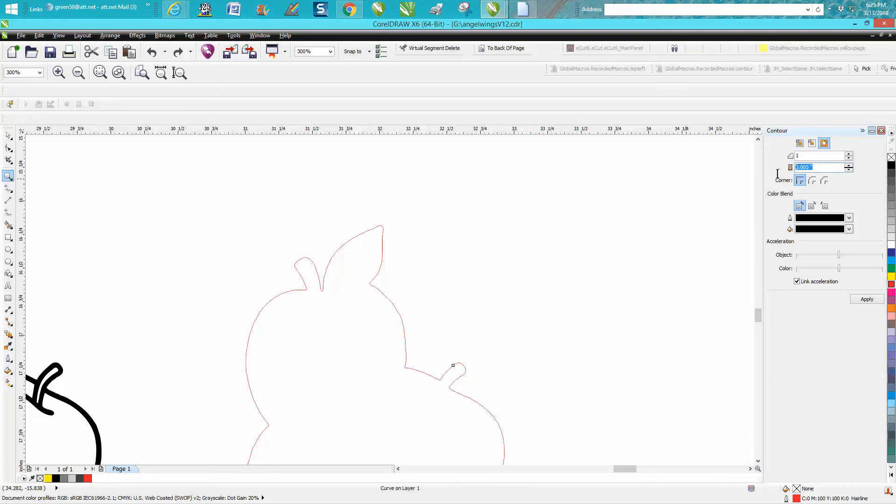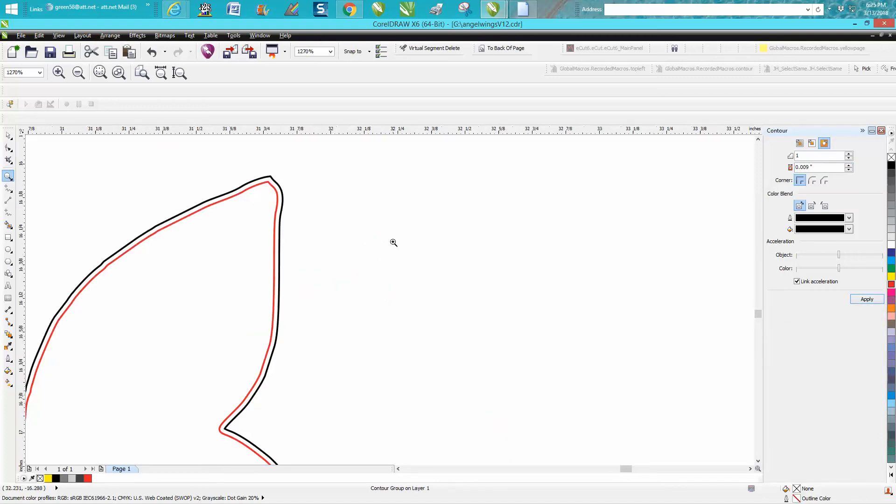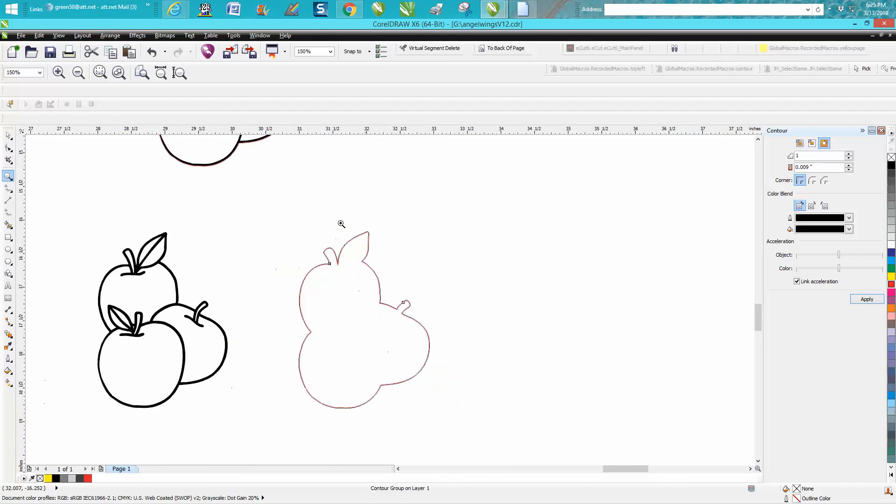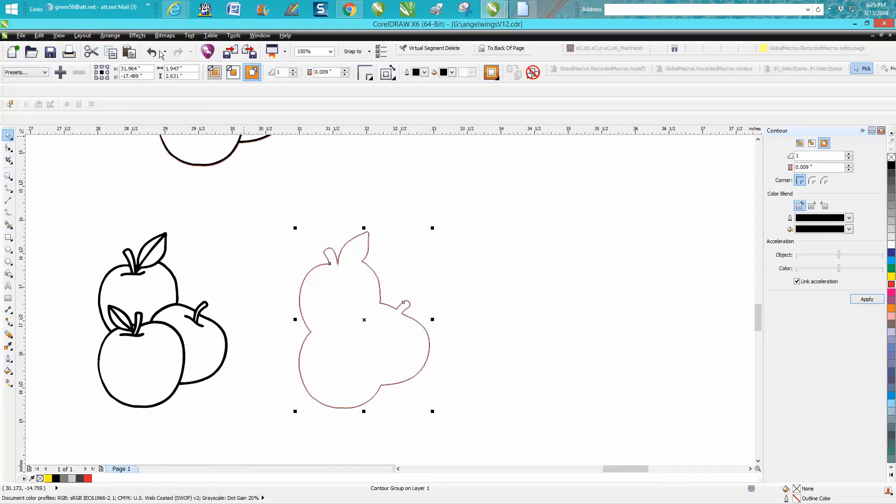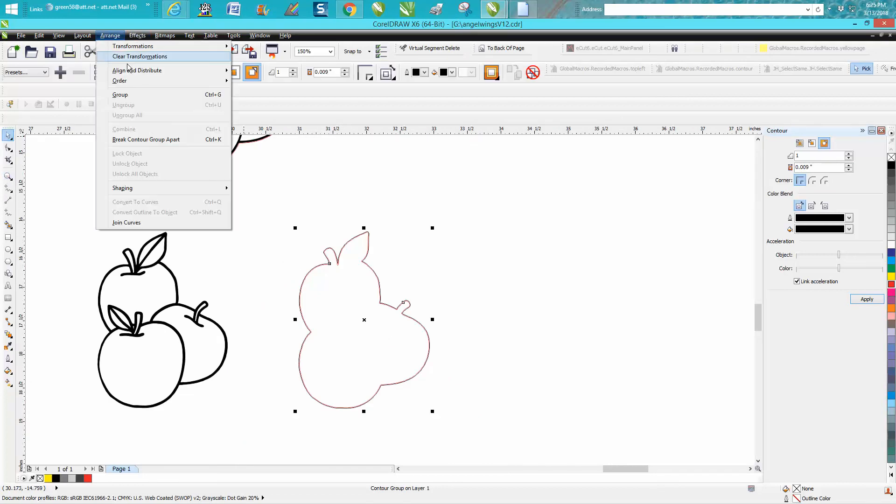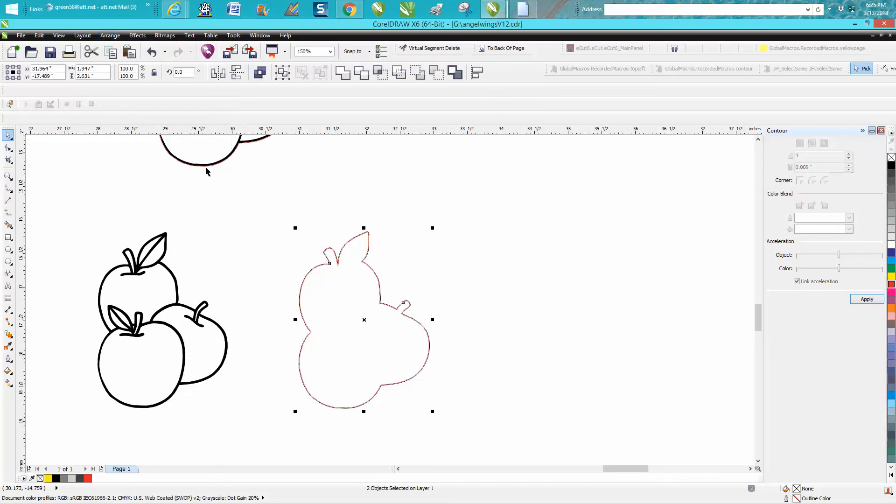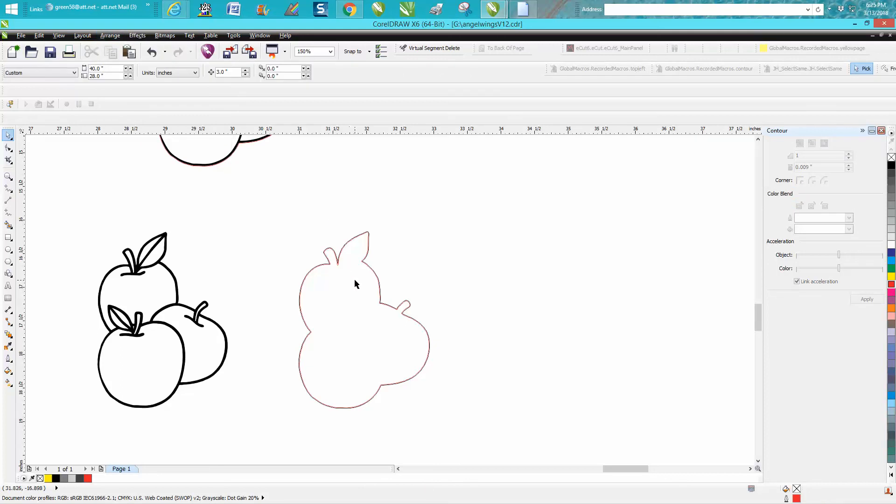And let's contour 0.009. We want just a little bit of a contour. Now you can see the difference. Click on your object. Go up to arrange, break contour apart.